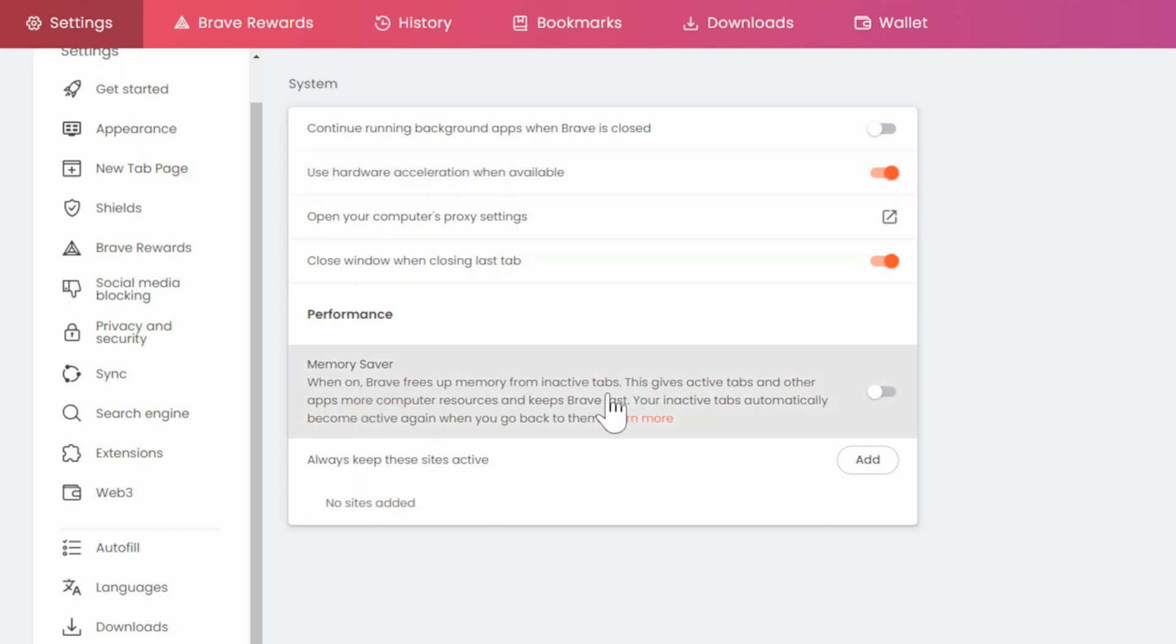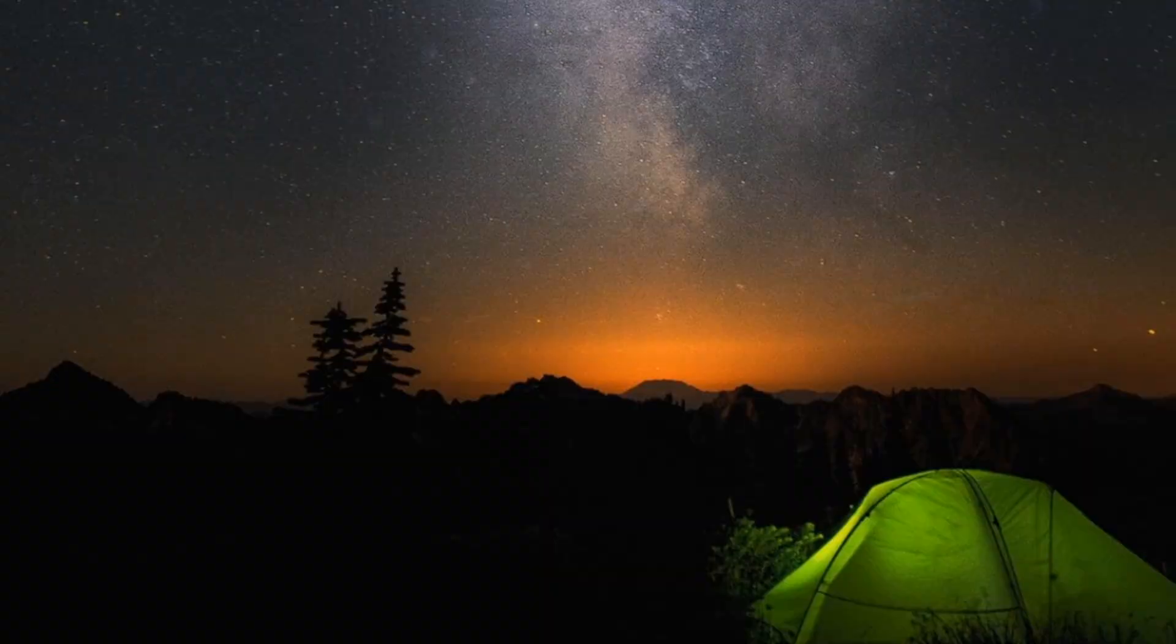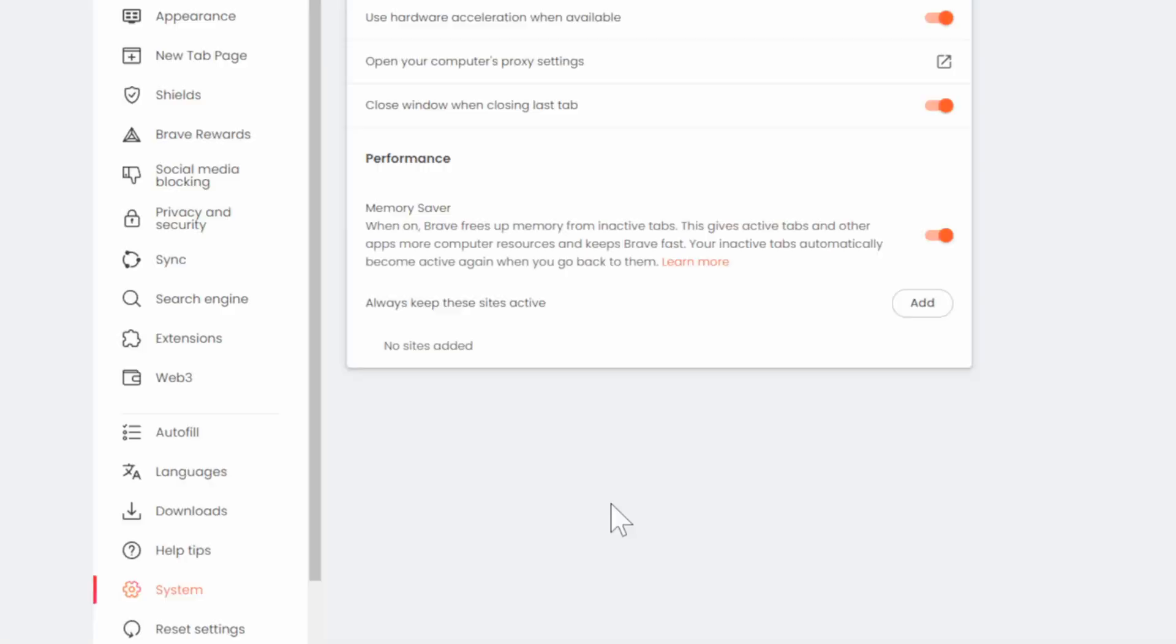And then we can go to memory saver right here. When on, Brave frees up memory from inactive tabs. So now we want to close down Brave and then relaunch it. Now relaunch it and it should be a lot quicker in terms of downloading.